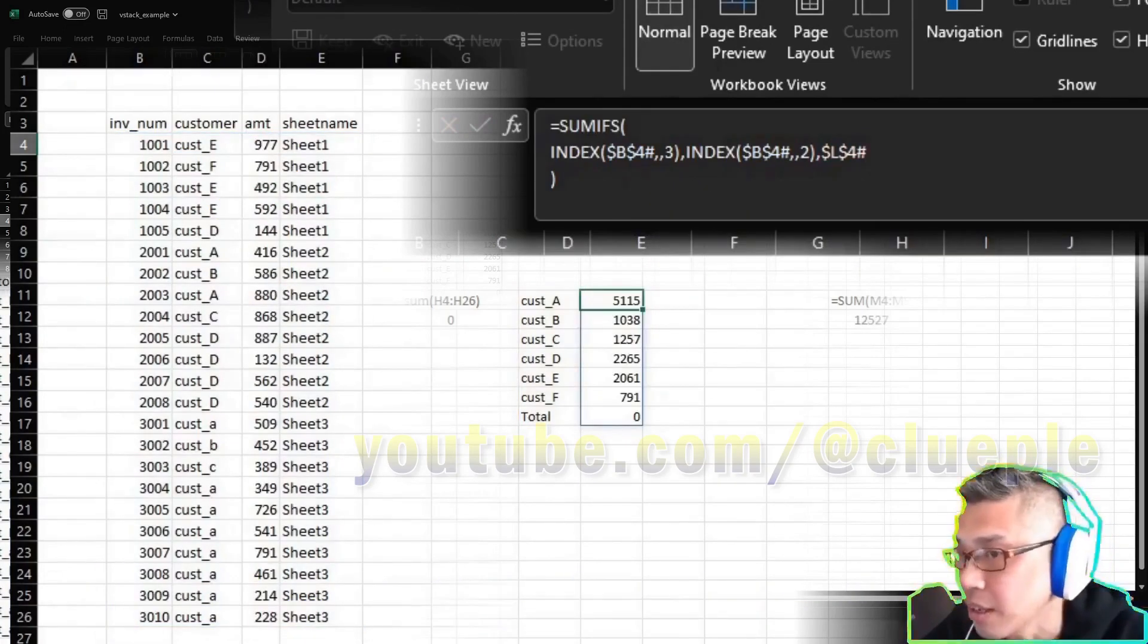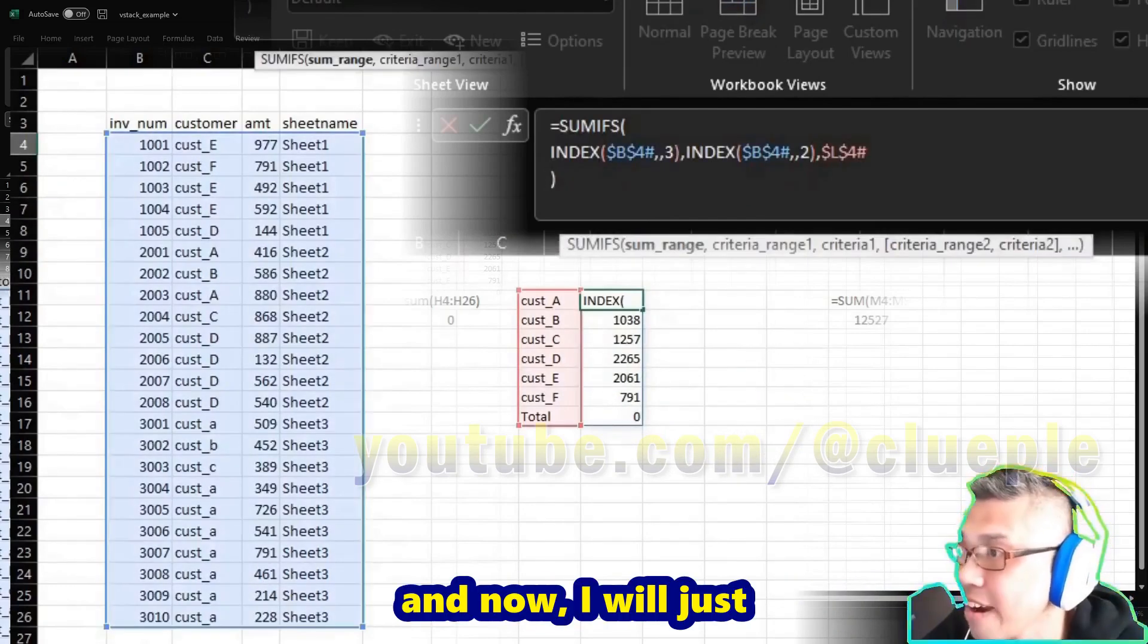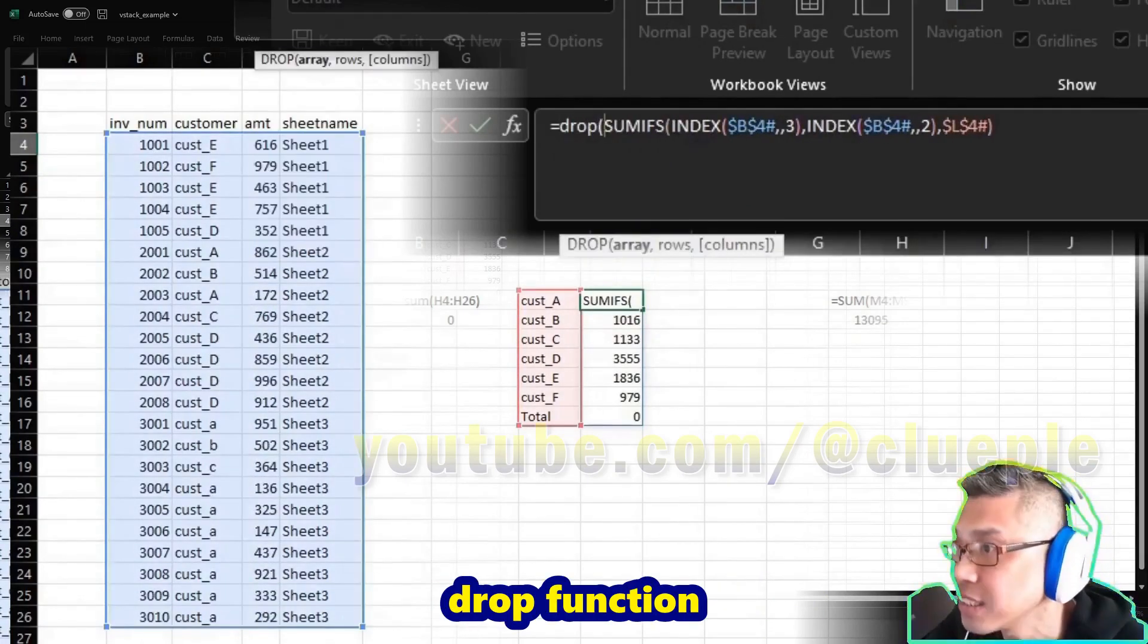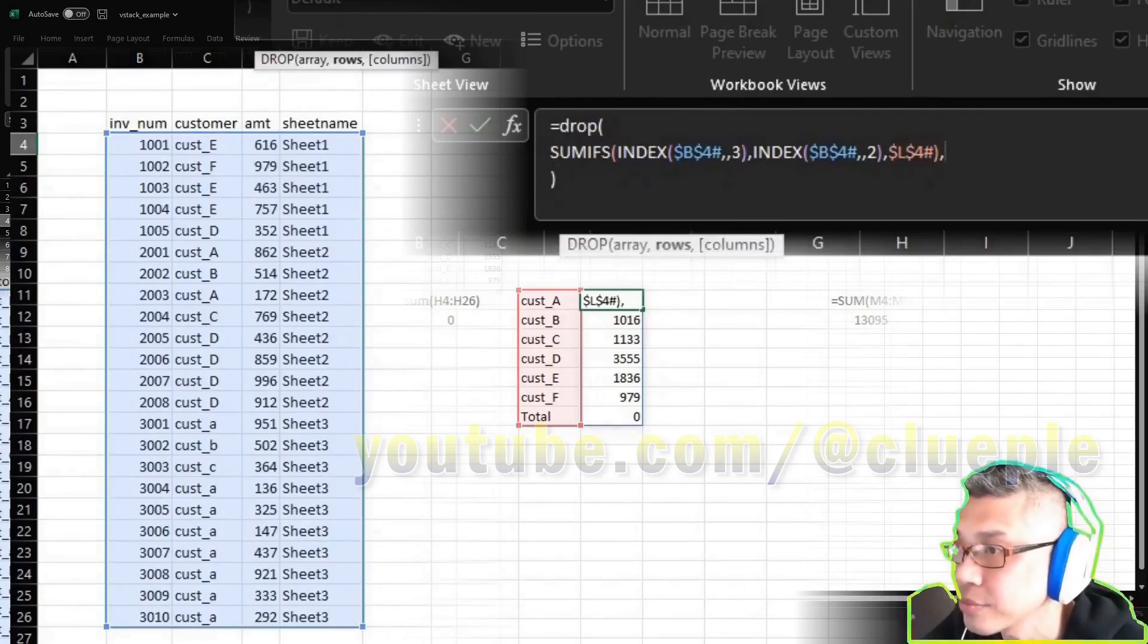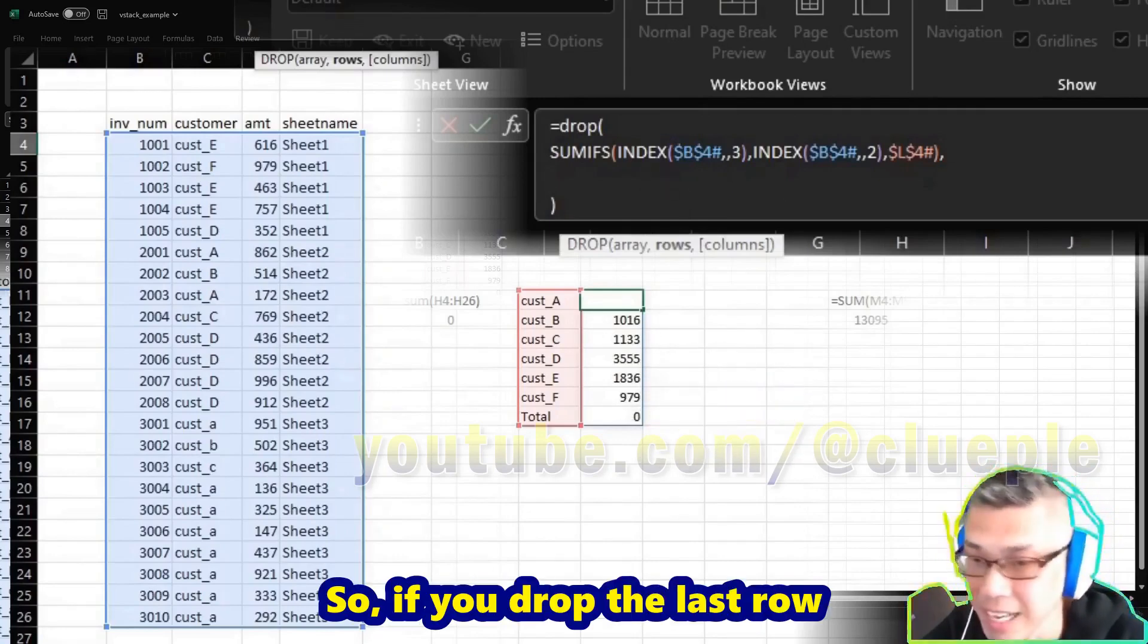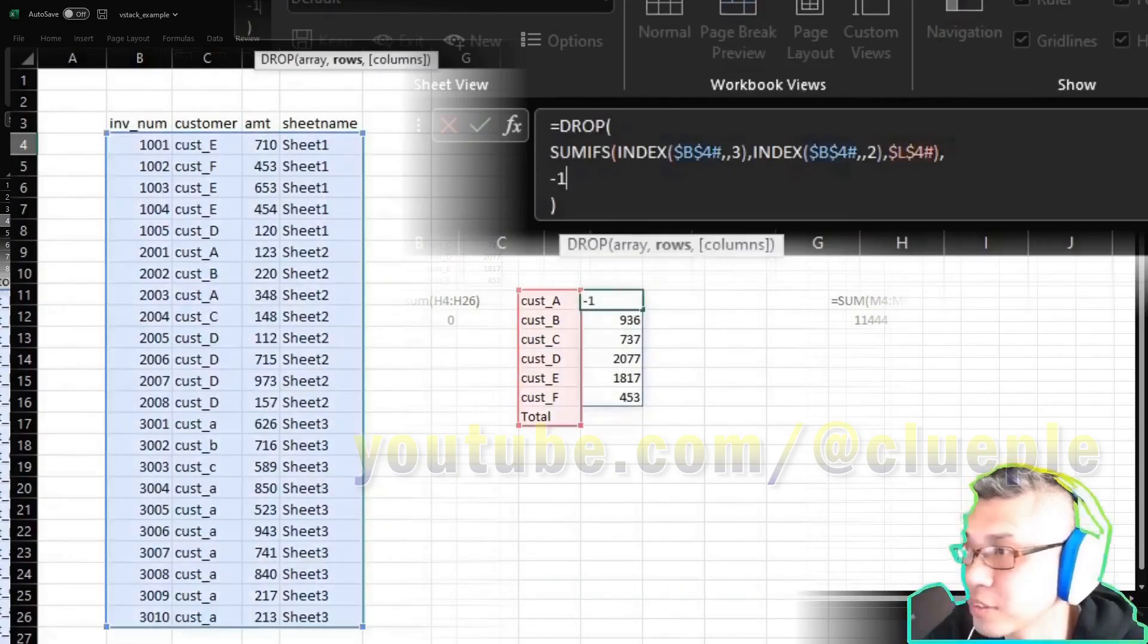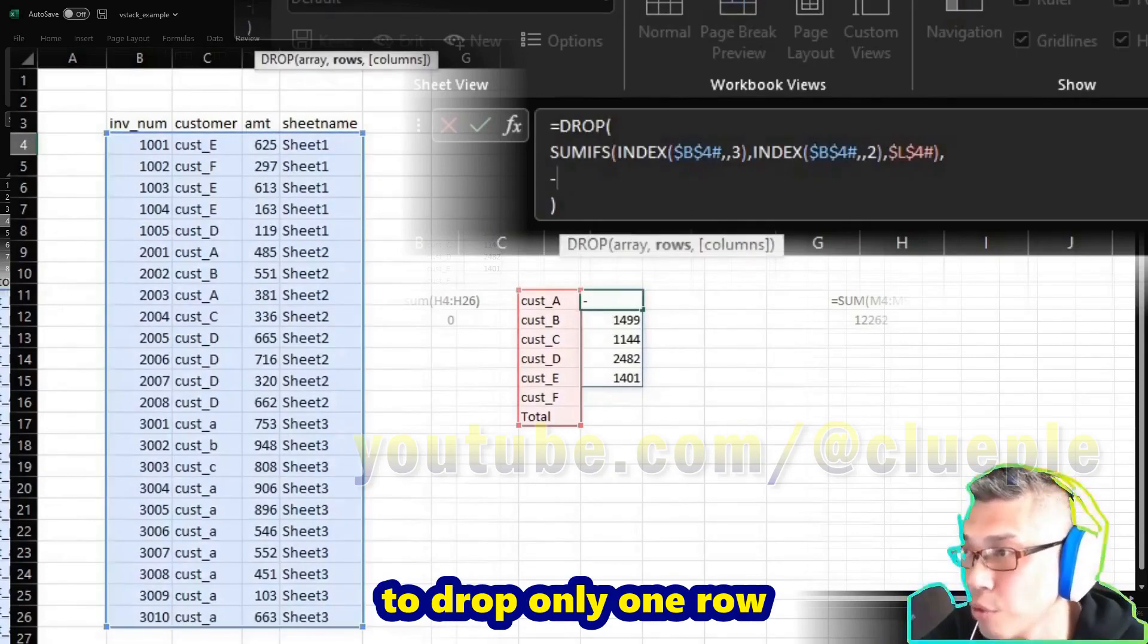You will see this, but that's not the one because we still have a zero here. Go back. Now I will just put everything back inside, and then I will use DROP function. Alt+Enter, comma, Alt+Enter, close the bracket, Alt+Enter, and then I will drop the last row. So if you drop the last row, it's negative one. If you do negative two, then you will drop two rows, but we want to drop only one row, so it's negative one.